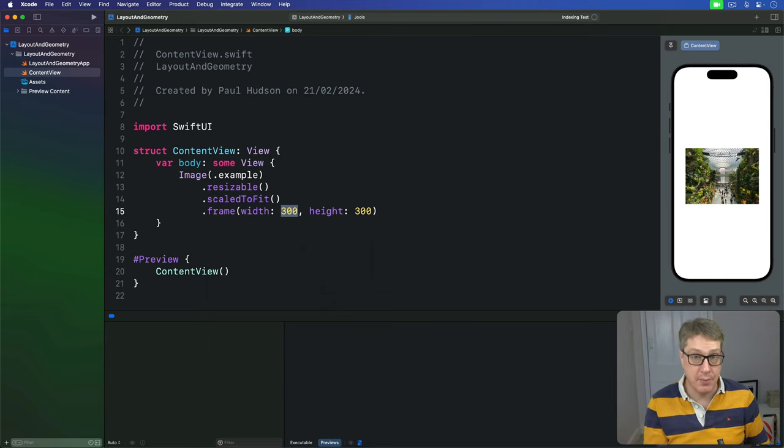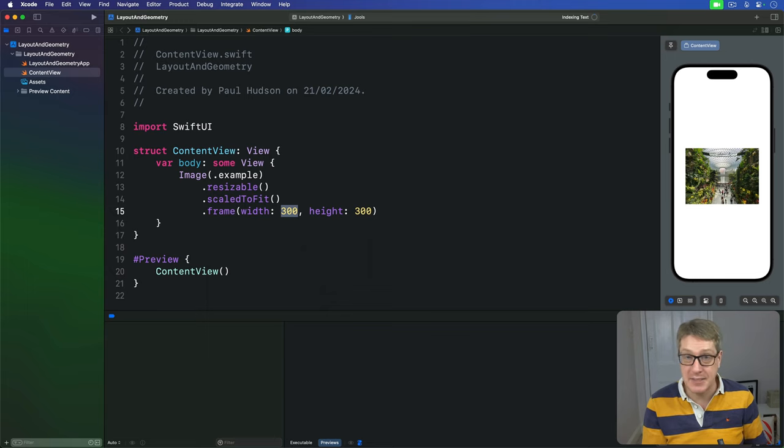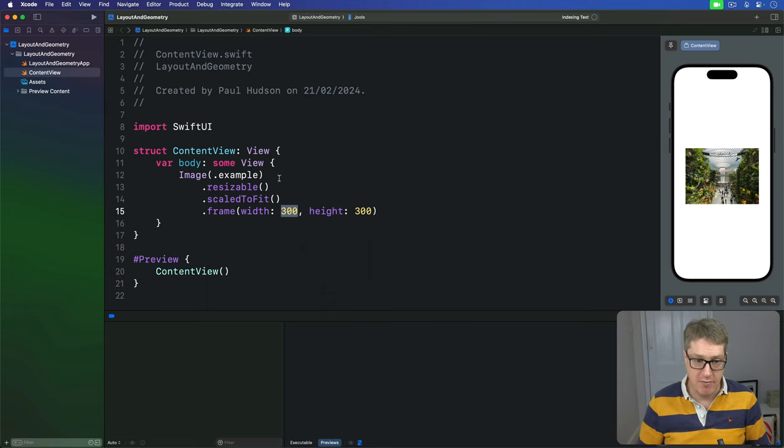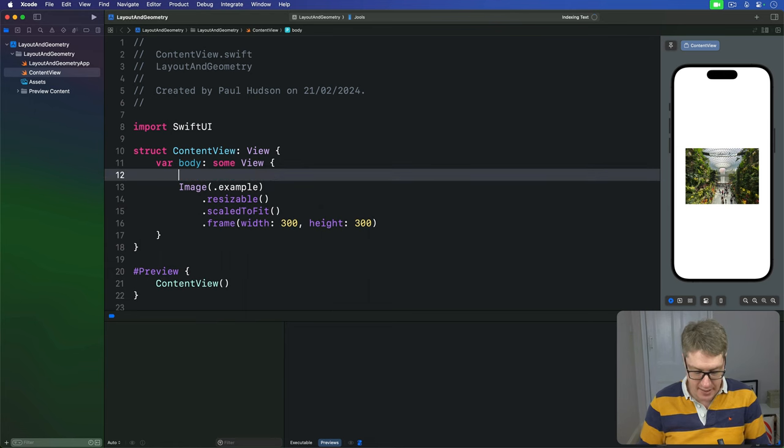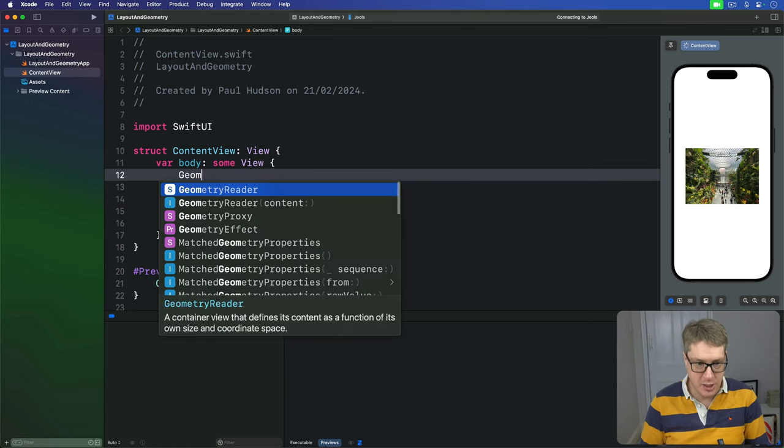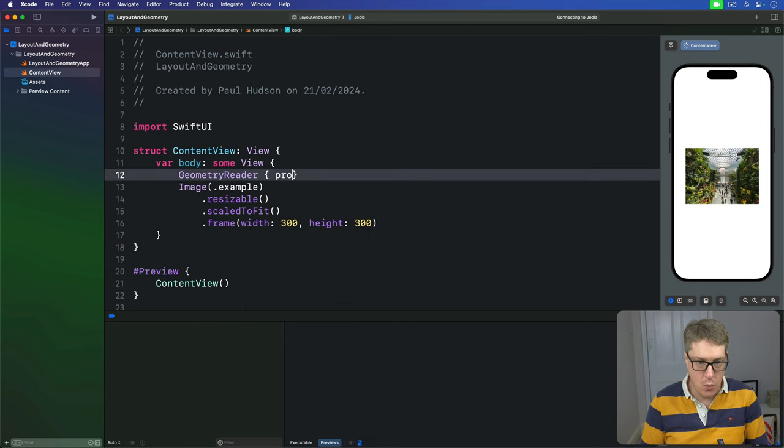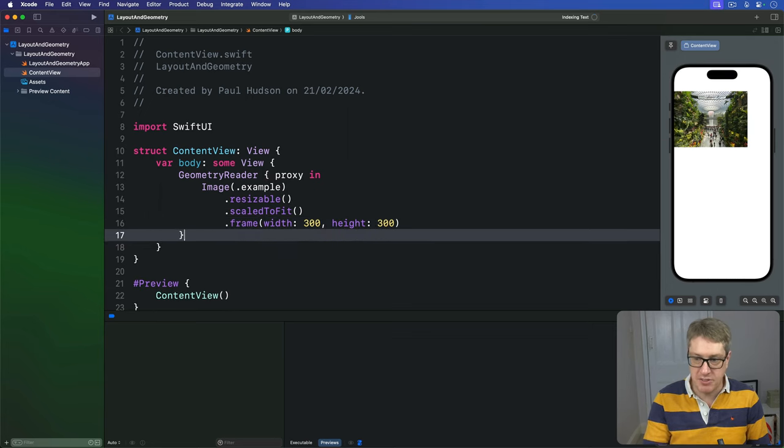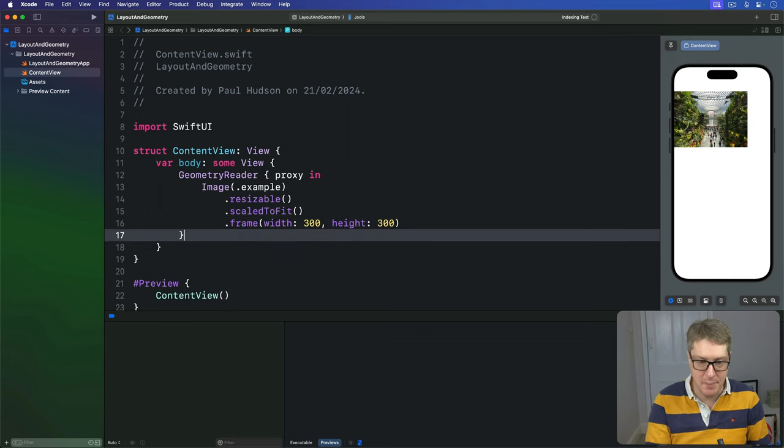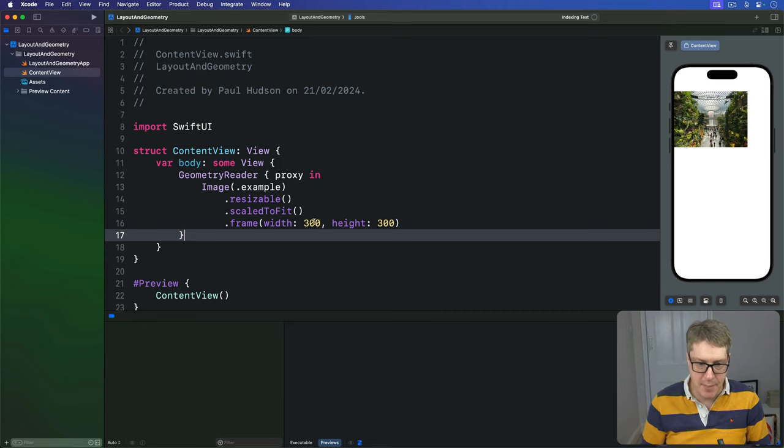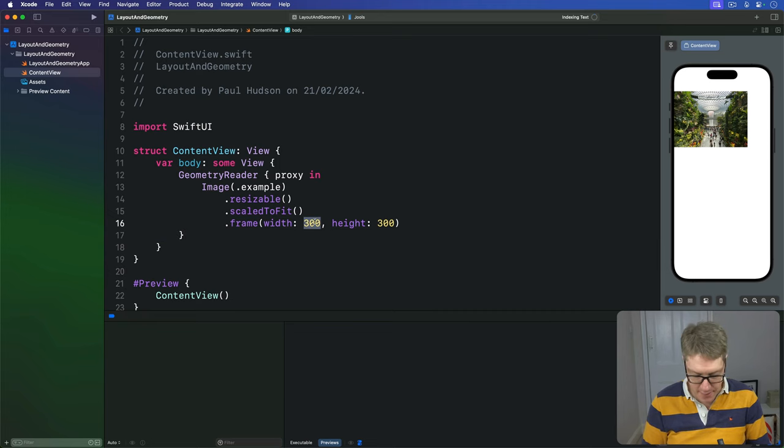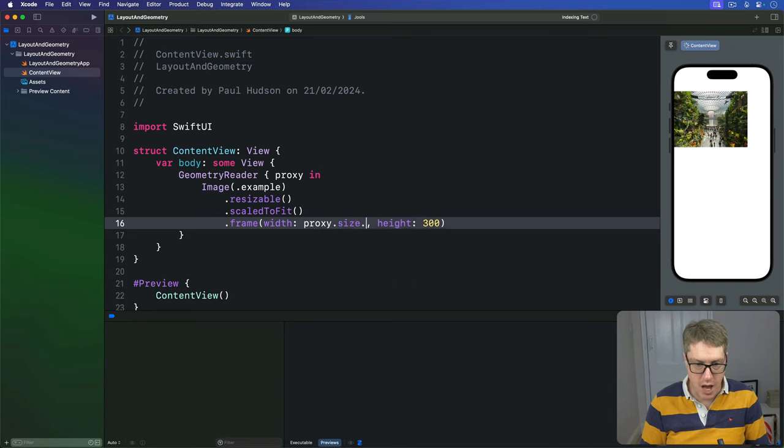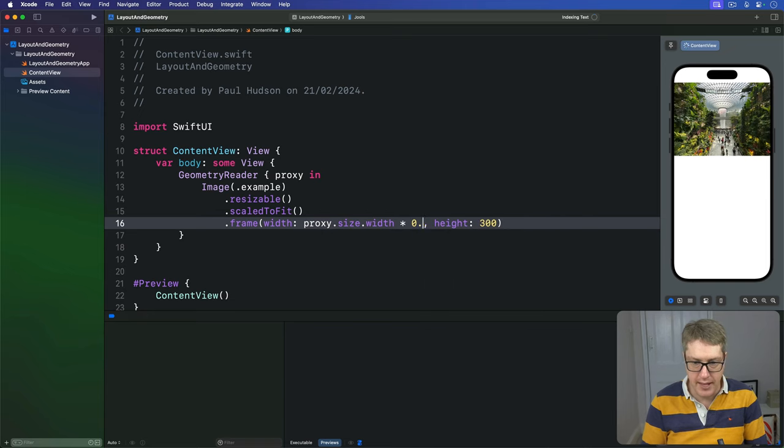For example, we can make an image that's 80% the width of the screen, with a fixed height of 300. We can wrap this image here in a GeometryReader with that proxy coming in. You'll see it jump straight away, top left corner like I said. And then for the image's width, I'm going to say you use a proxy dot size dot width times 0.8. So it'll be now 80% the size of the screen.